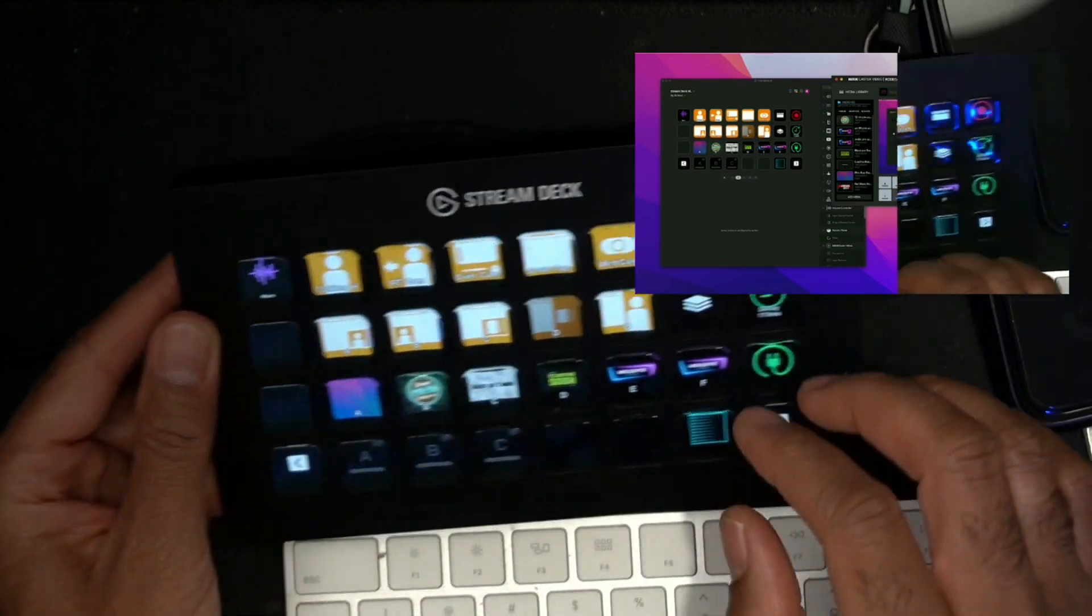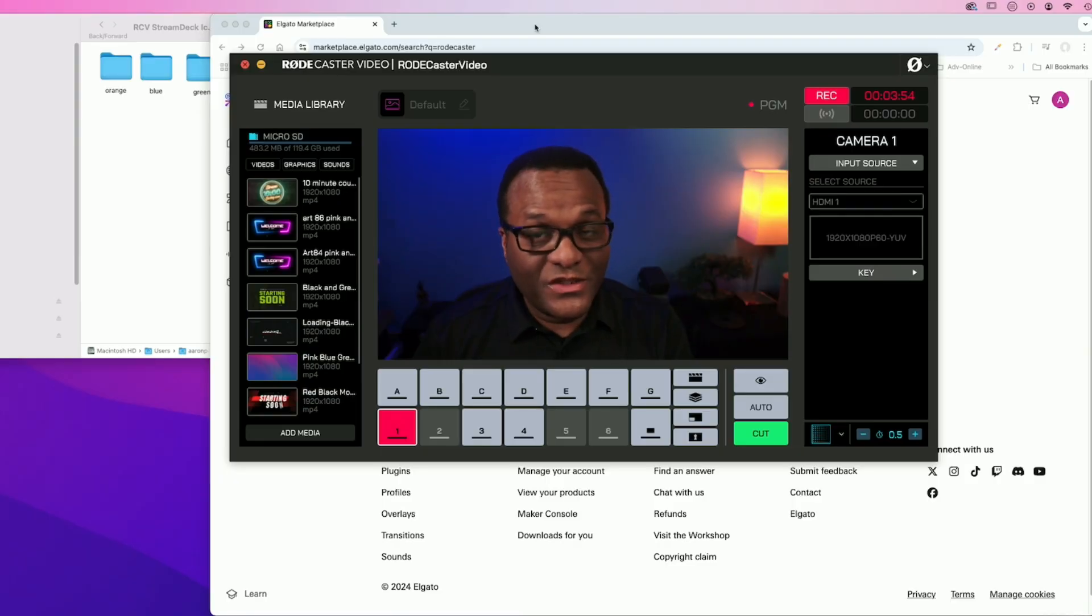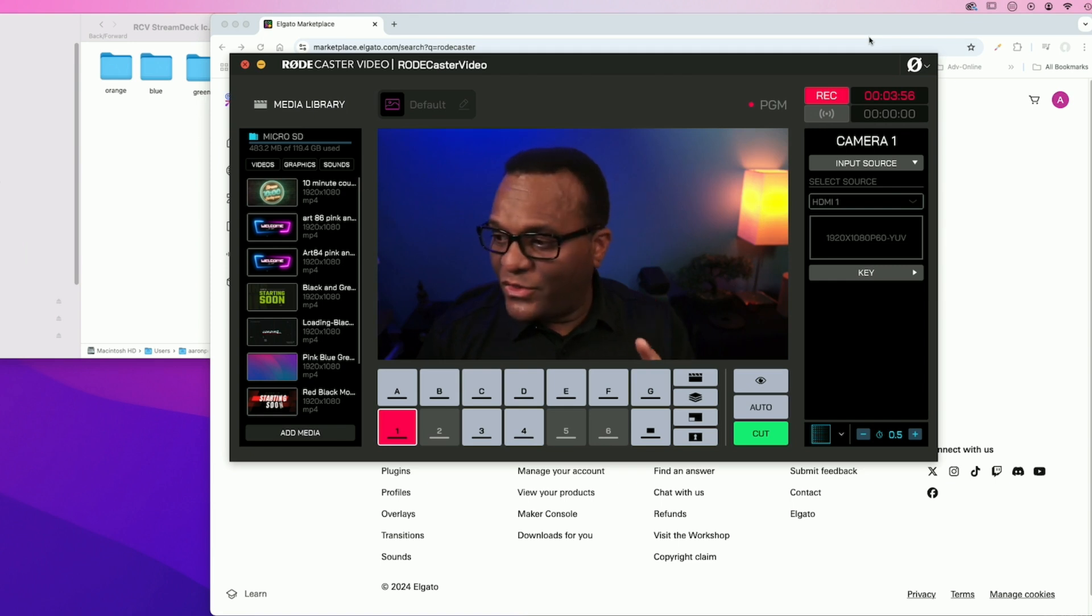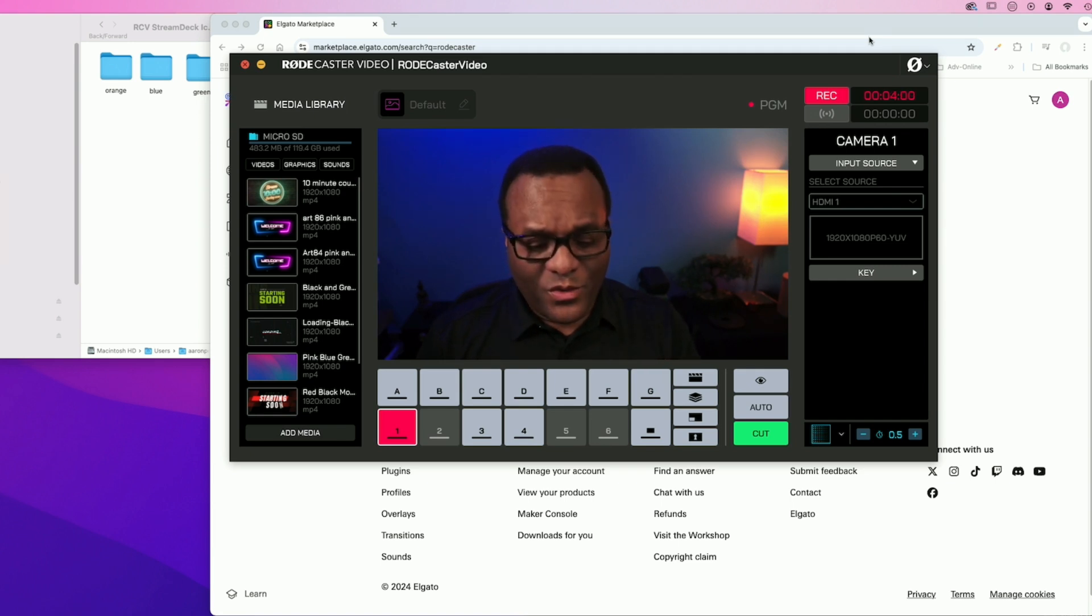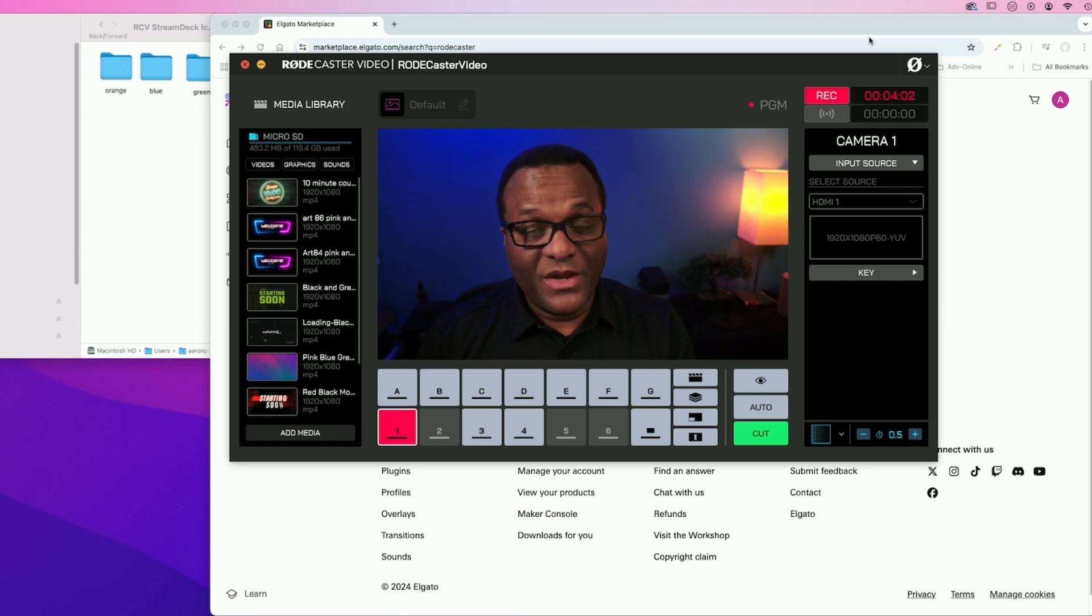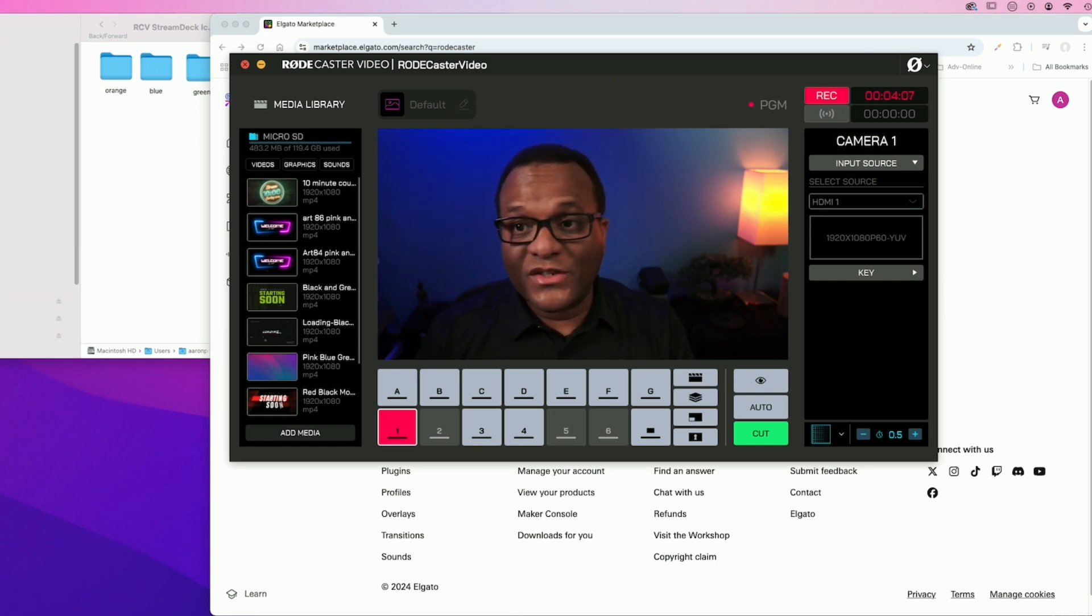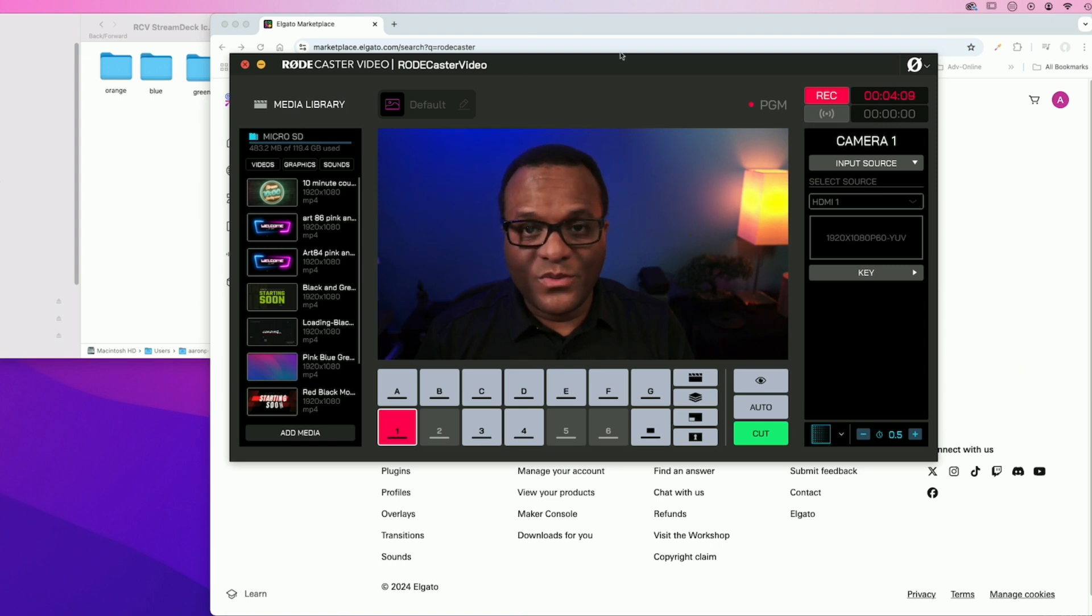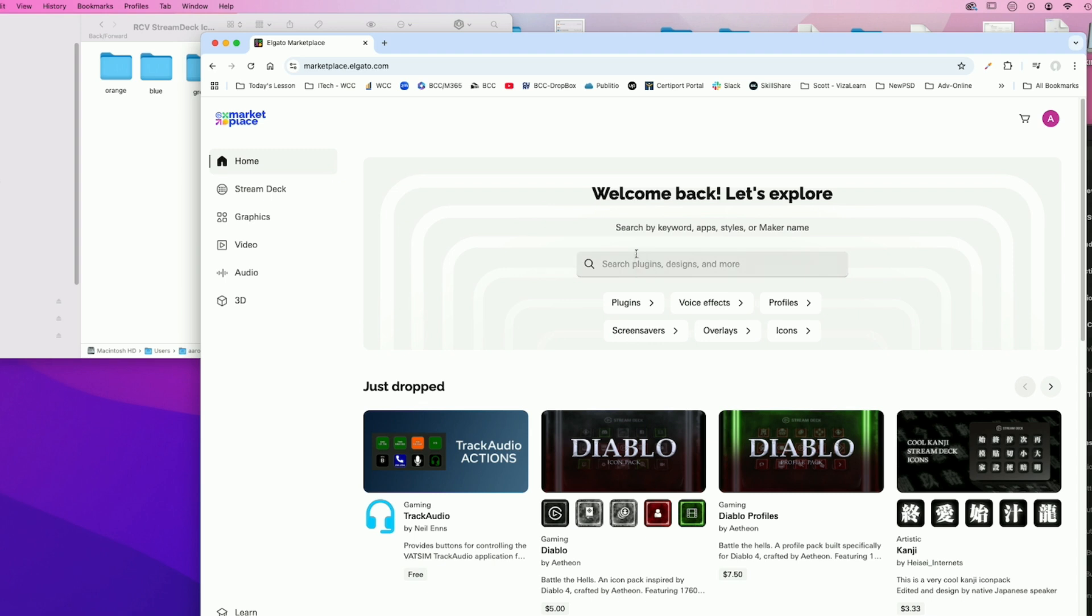There's all sorts of different things that I can do here. You of course need a Stream Deck. They say that you need to have your Rodecaster video and your computer on the same network, or mine are actually connected by a wire.